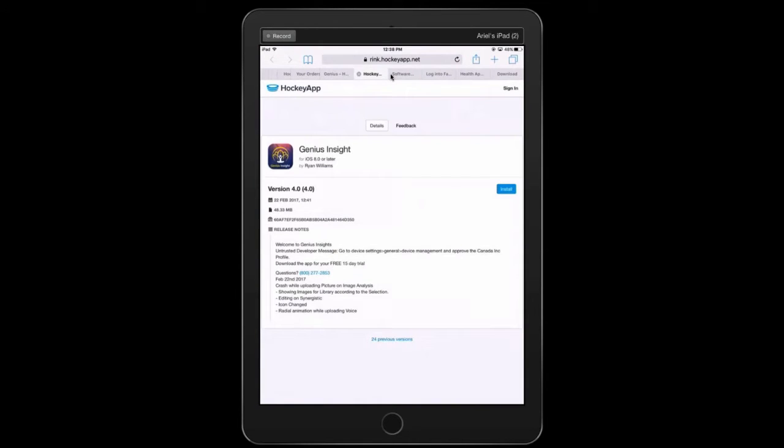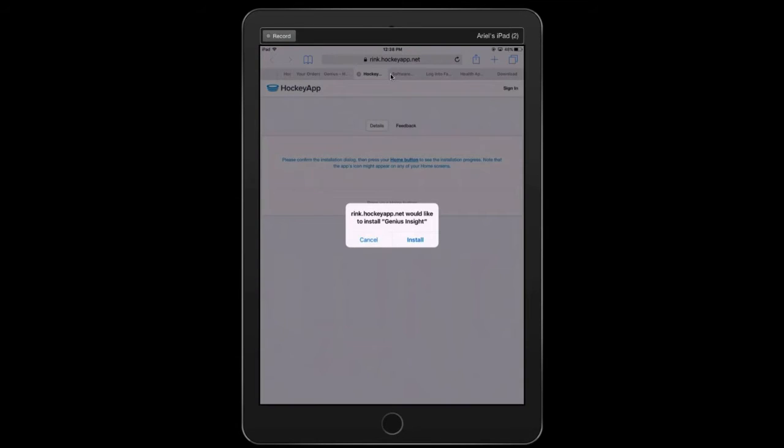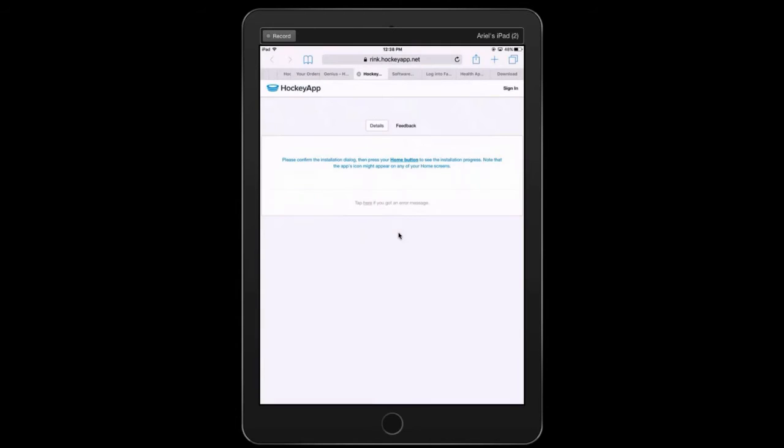In fact, you may be looking at this right now. At this point, we hit the install button and it is a little confusing, so I really want to take you through the step-by-step. This says that we'd like permission to install the Genius Insight. You simply hit install.